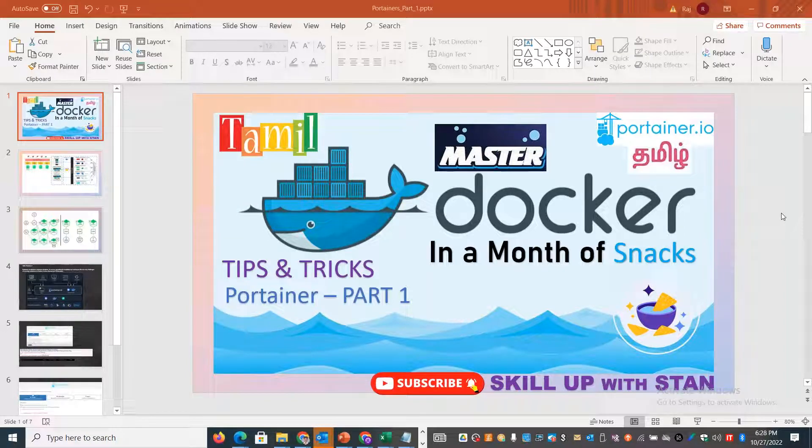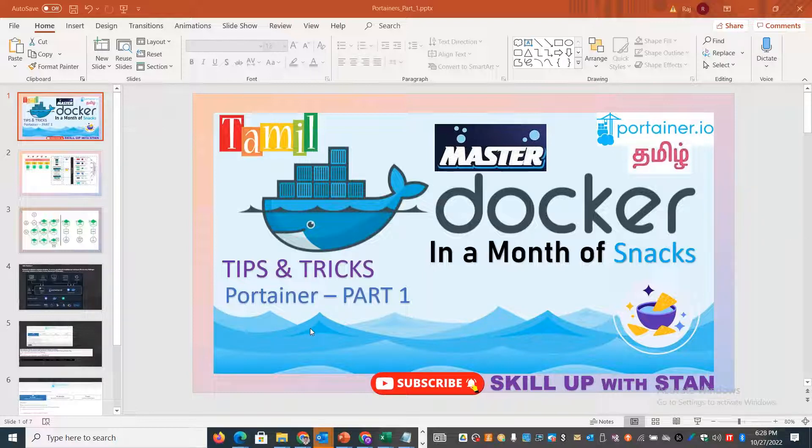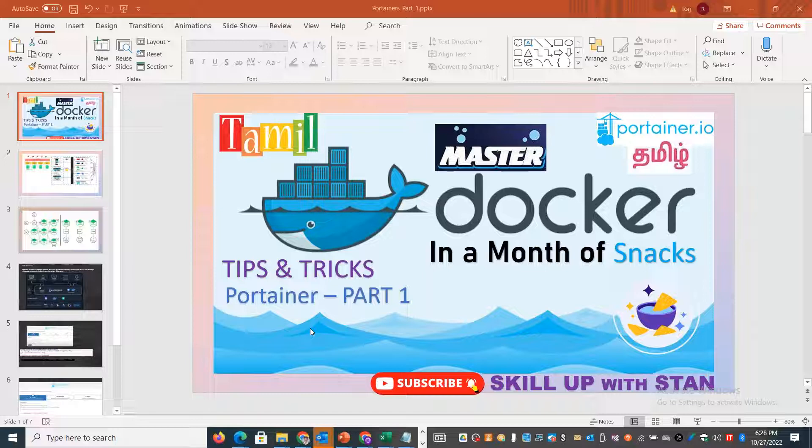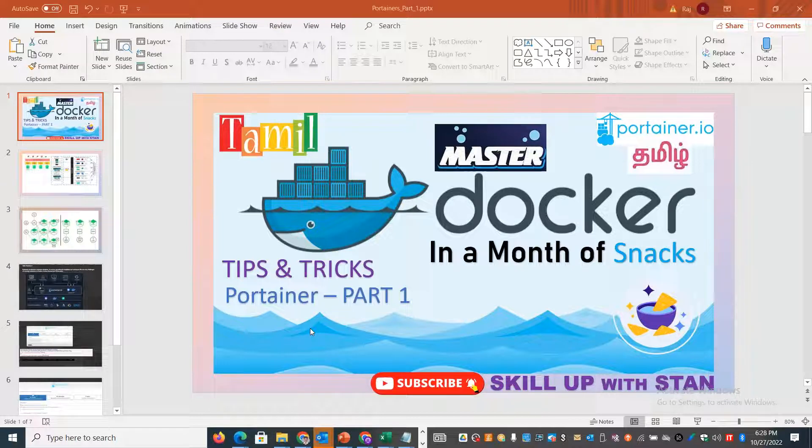Welcome back to MasterDocker series. In this session, we are going to talk about the Portainer tool. The Portainer tool is a very popular and useful tool. How do we use the Portainer tool? We can explore the benefits, the features, and different options.